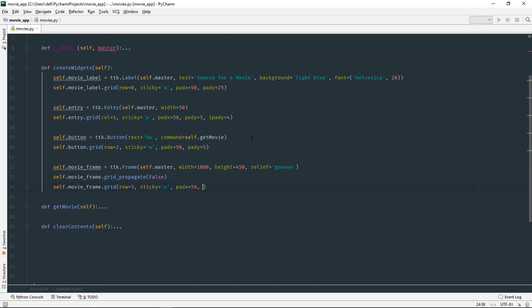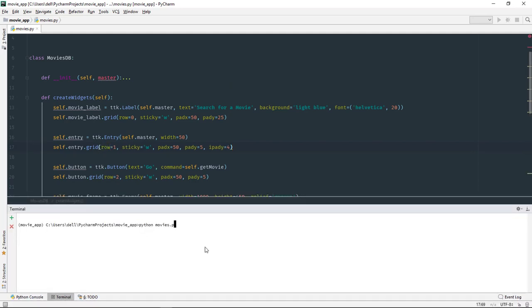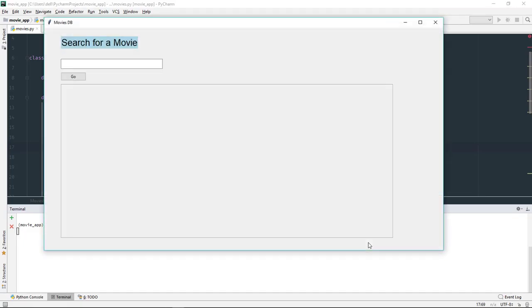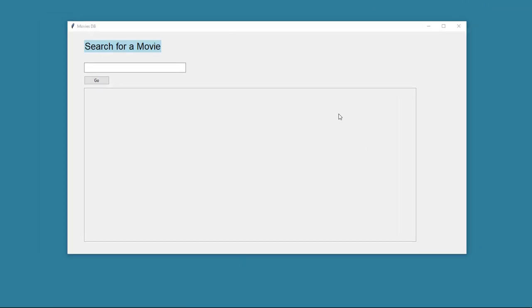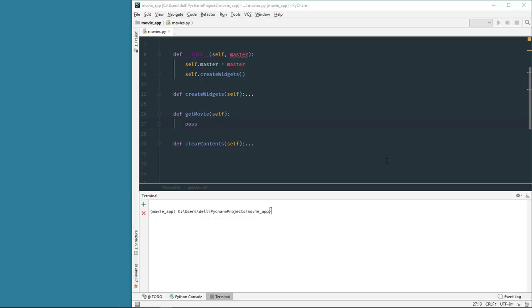Let's run the program and see how the application looks. There seems to be an error - I forgot to install the requests module, so let me do that now. Now let's run the program again. There is our application: a label at the top that looks like a heading, an entry box to search for movies, a button, and a frame. Now that we have the structure, we can write some code inside the get_movie method to fetch data from the movie API and display it inside the frame.